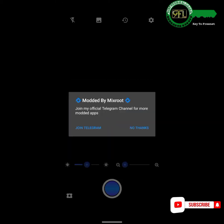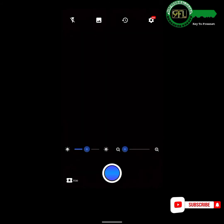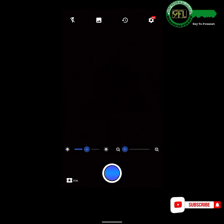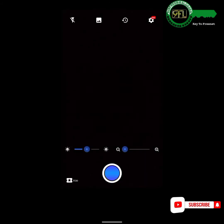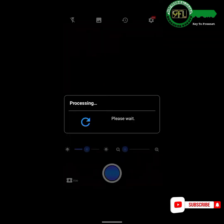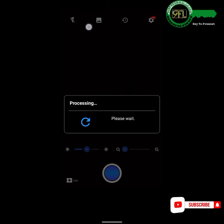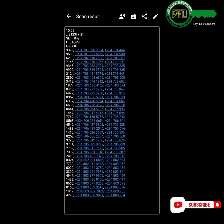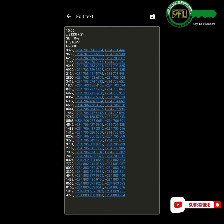Make sure your data is on. Tap on the gallery icon, select the first screenshot, and let the app do the job. Once it finishes extracting the contacts, tap on the edit icon. Now we have to delete unneeded text and organize the contacts normally.